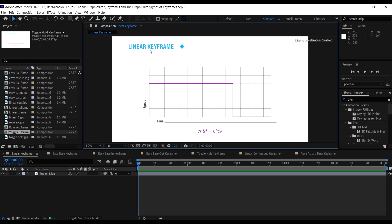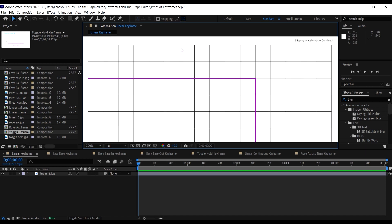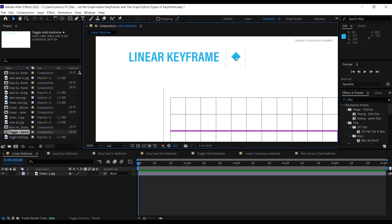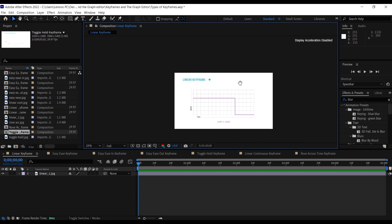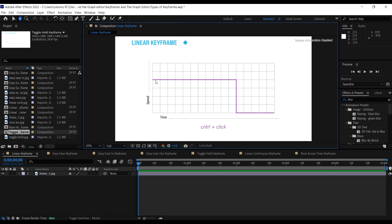The first type of keyframe we're going to look at is the linear keyframe. This is the most basic form of interpolation in After Effects — it's the most basic keyframe. Whenever you create an animation or keyframes, this is the keyframe you get, so it's very mechanical and there is no realism in it. This keyframe is indicated by a diamond icon.